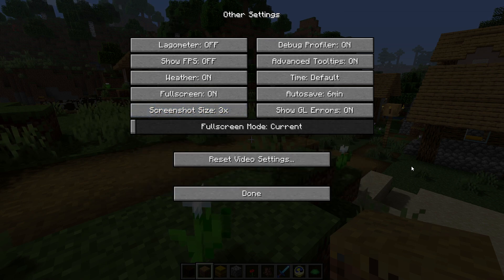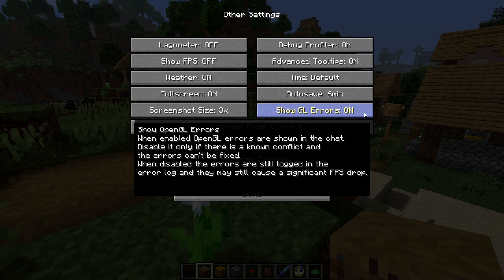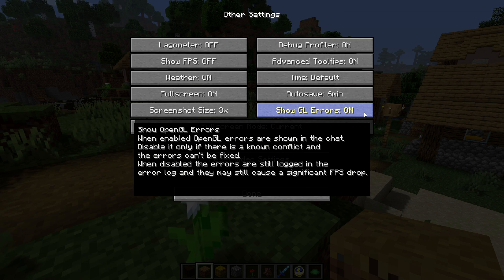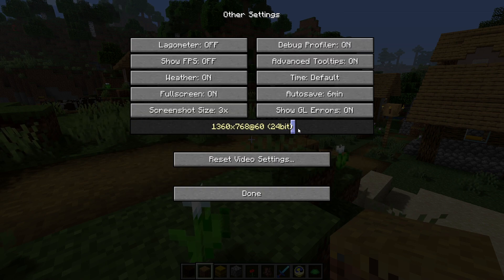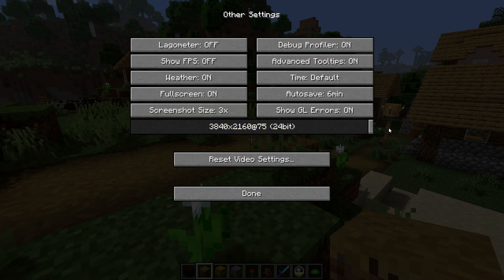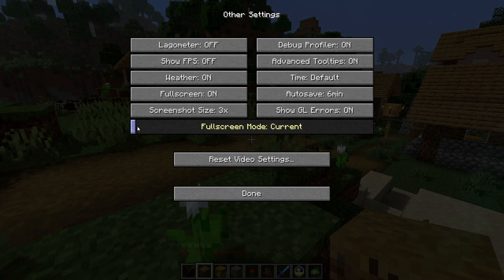Show GL errors — this will show graphical errors with your Minecraft game in the chat, usually related to graphical driver issues. If you know your game is okay and errors are popping up, turn it off here — though I would suggest keeping it on just in case. Full screen mode lets you force Minecraft to run at a certain resolution in full screen. I would suggest just using your computer screen's native resolution instead.